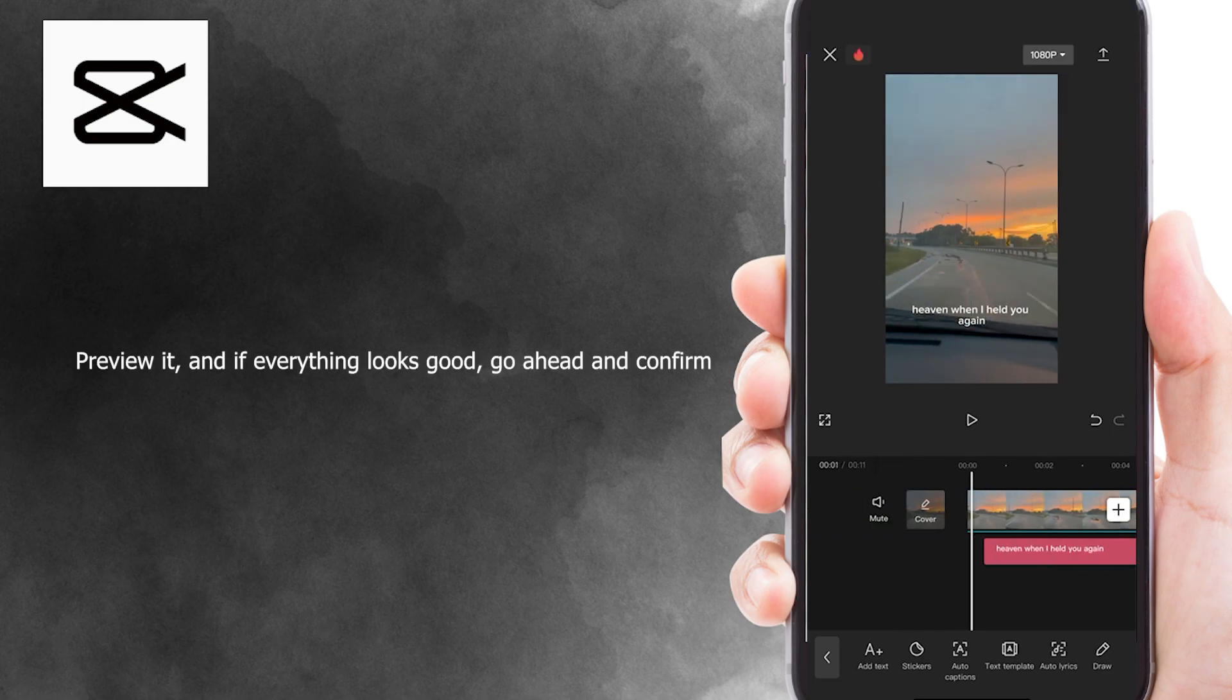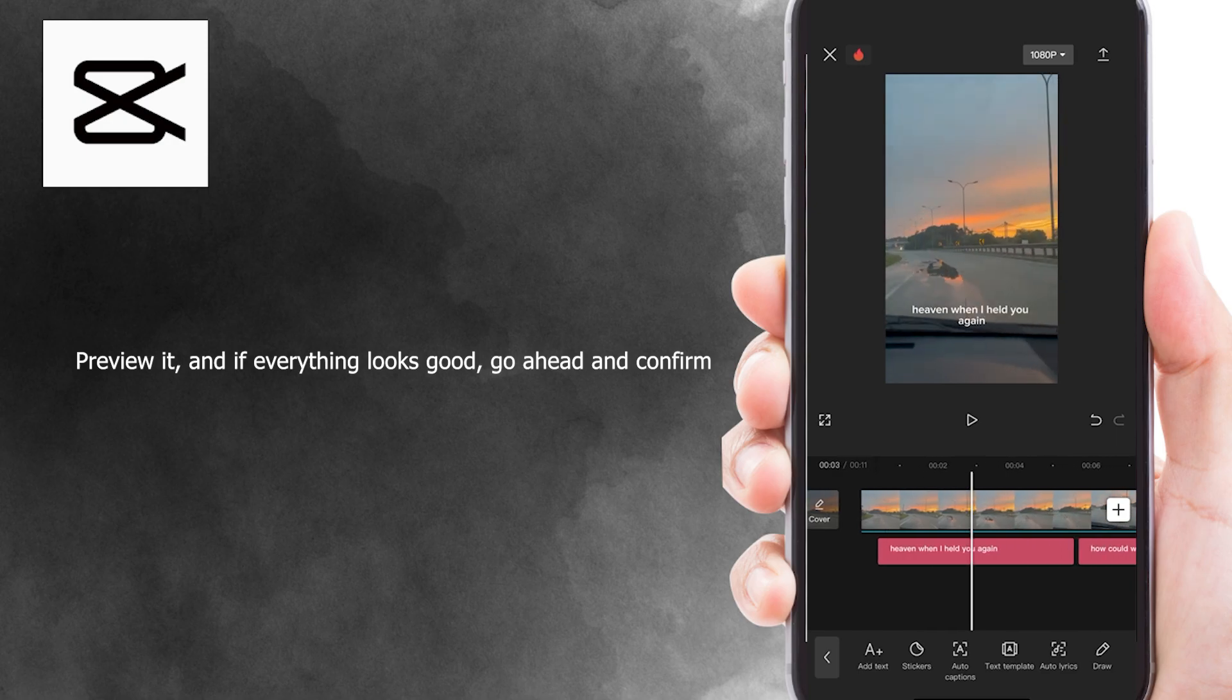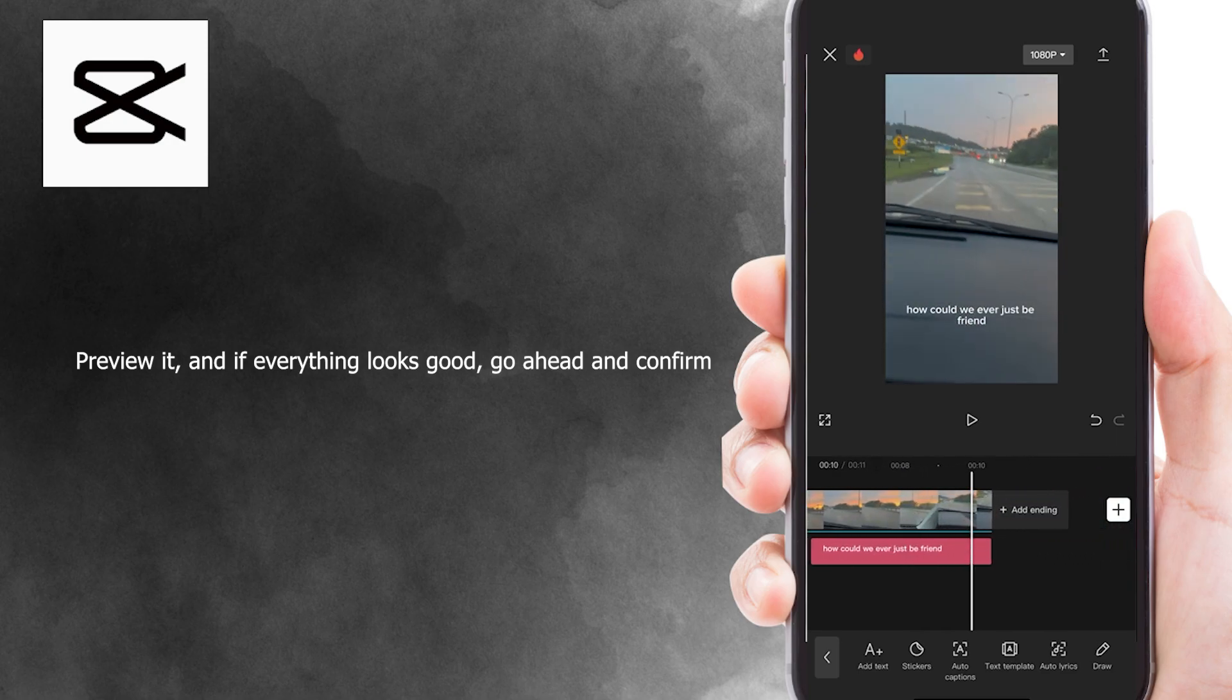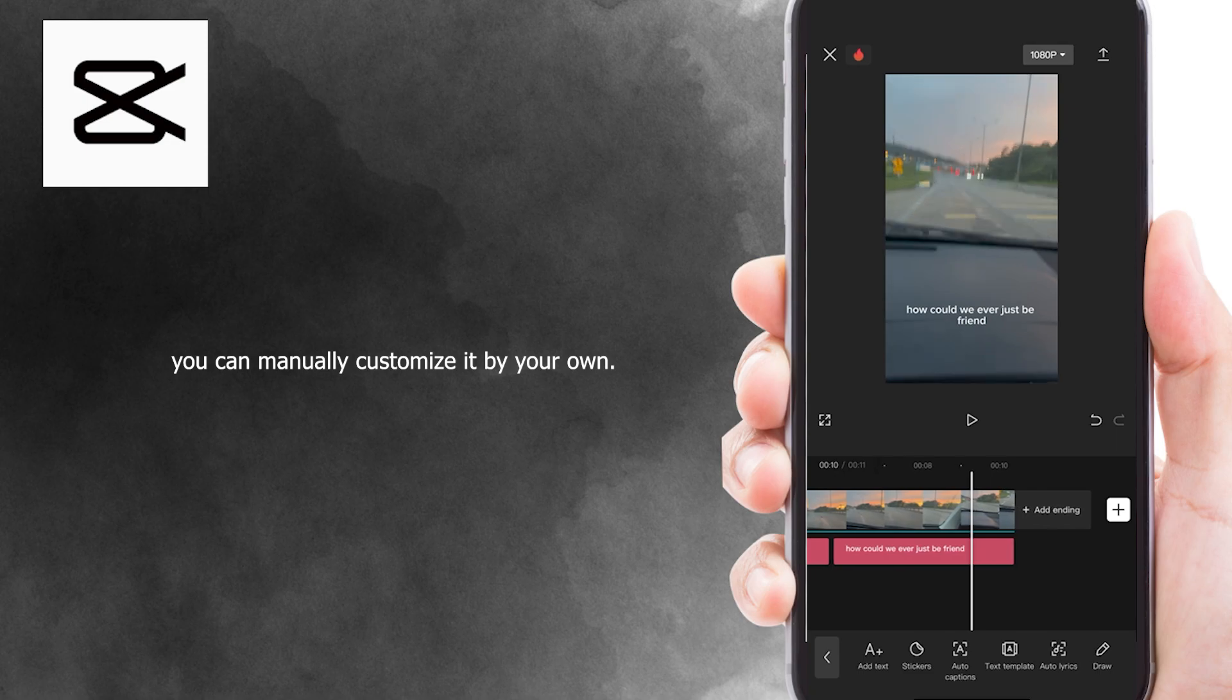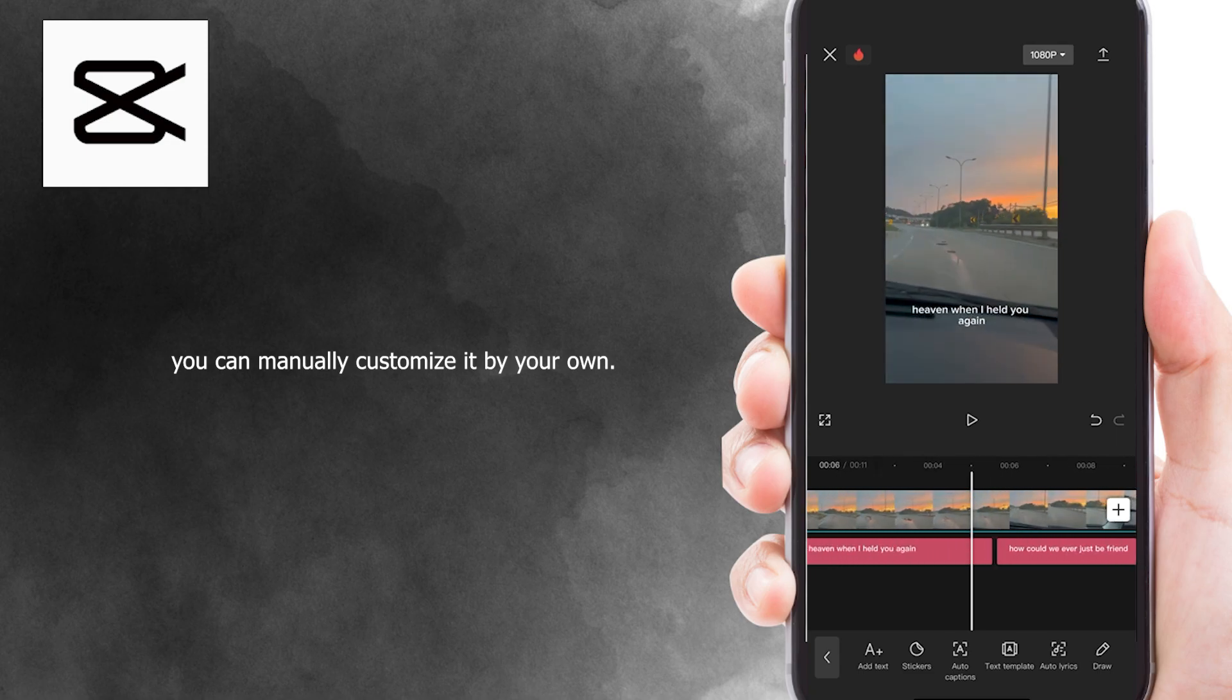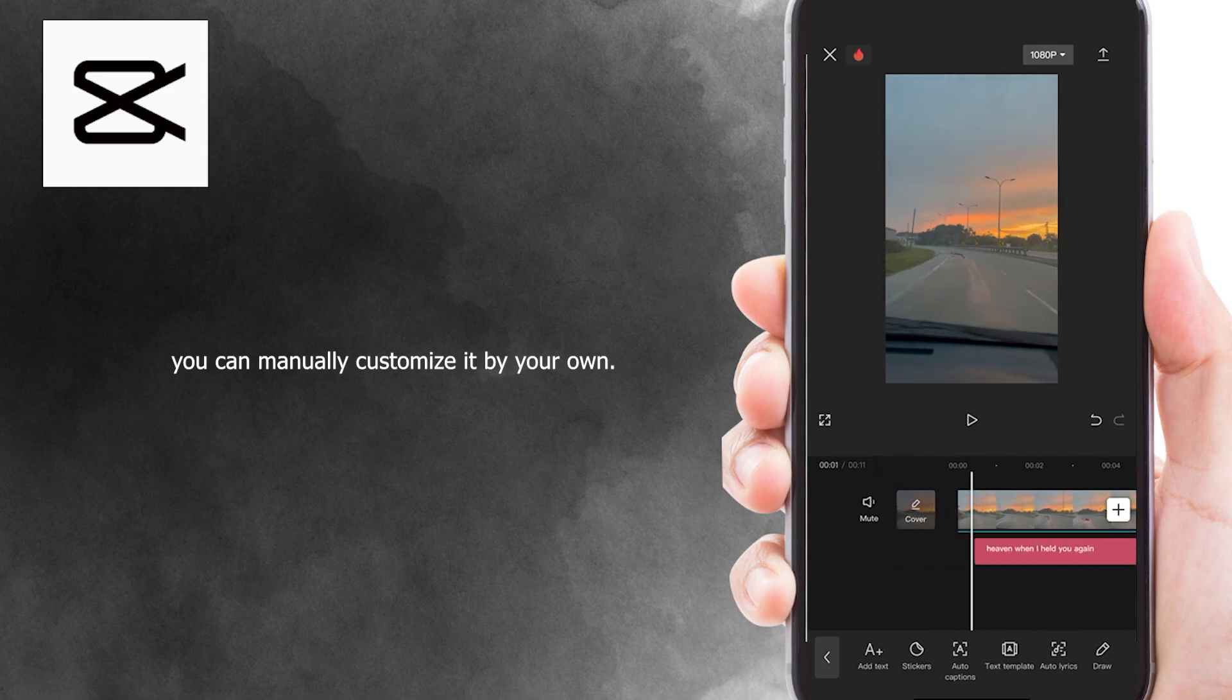Preview it, and if everything looks good, go ahead and confirm, and if you see mistakes with your lyrics, you can manually customize it by your own.